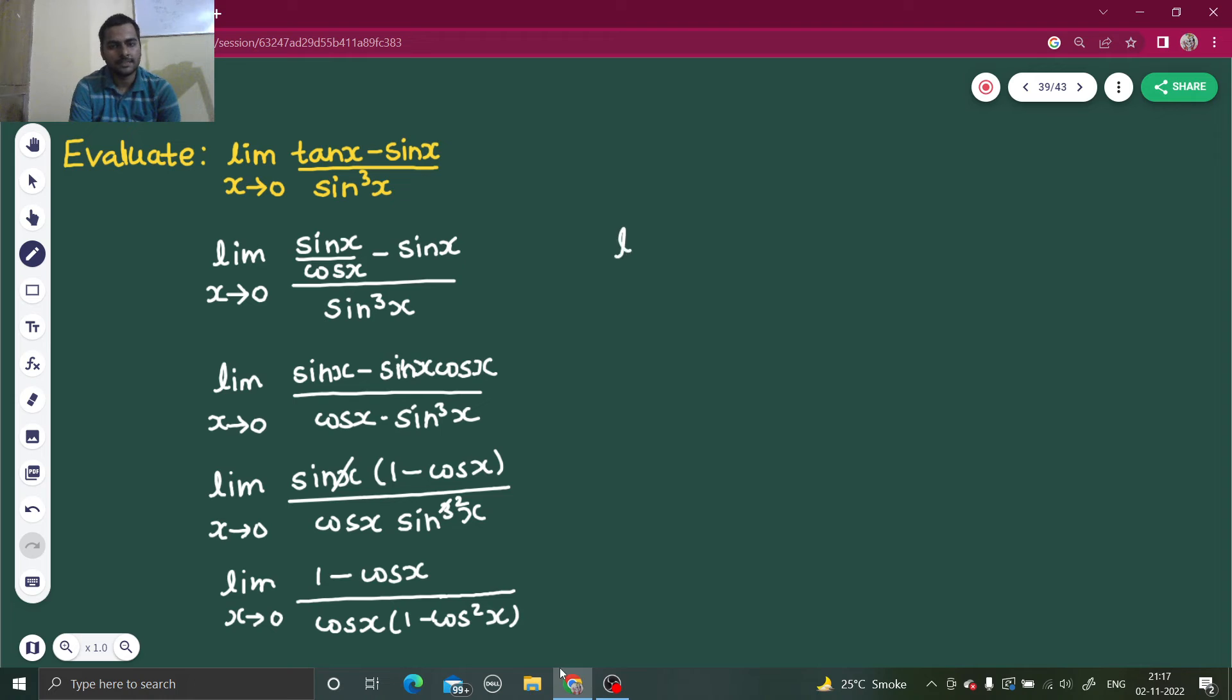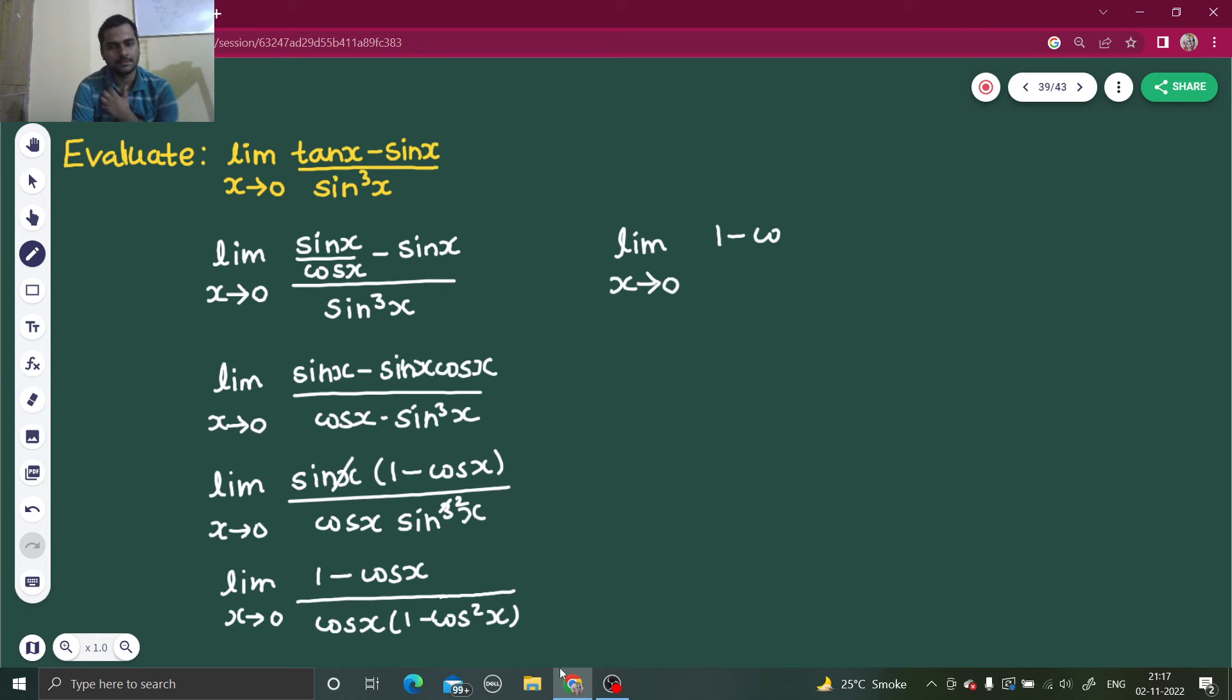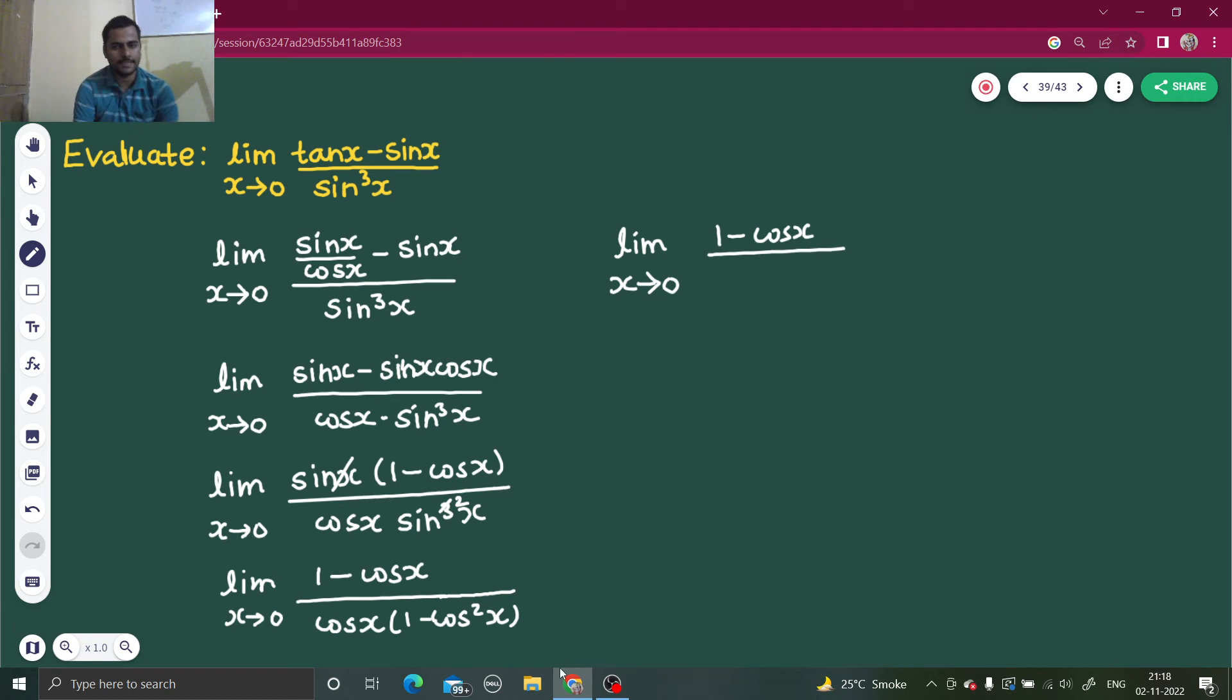So this is limit x tending to 0. 1 minus cos x divided by cos x. Now this 1 minus cos square x.